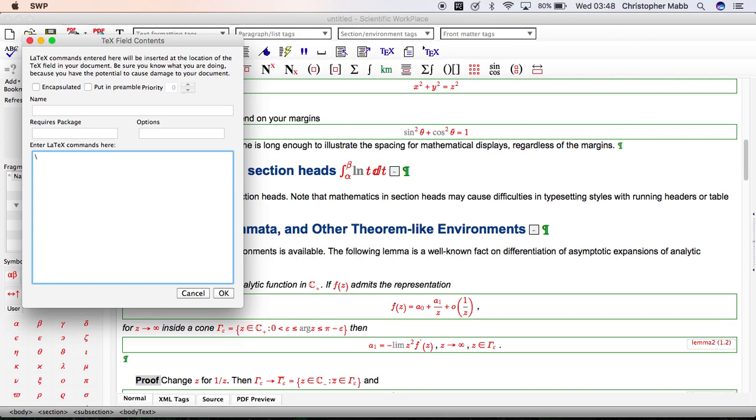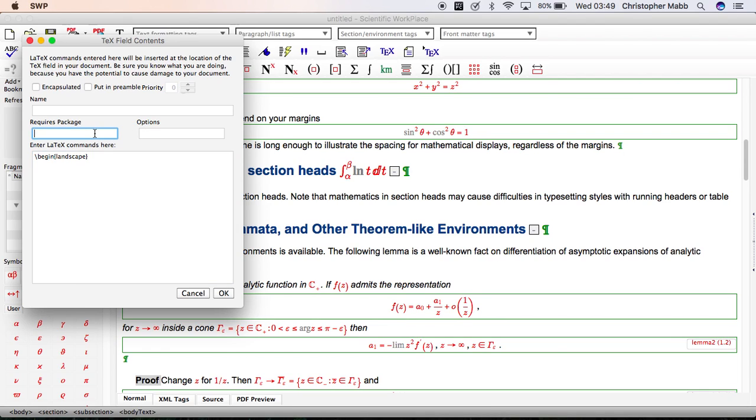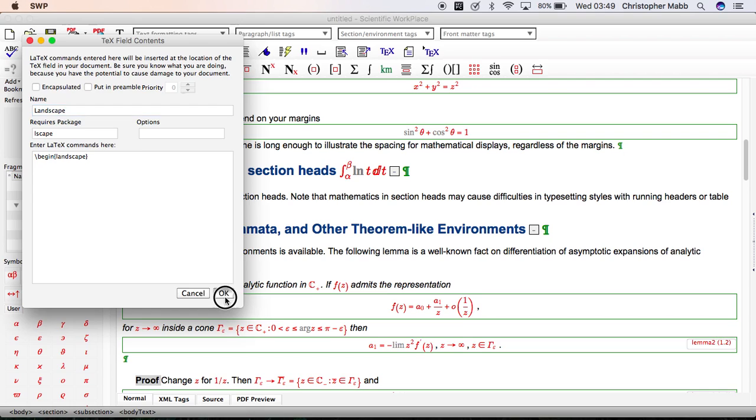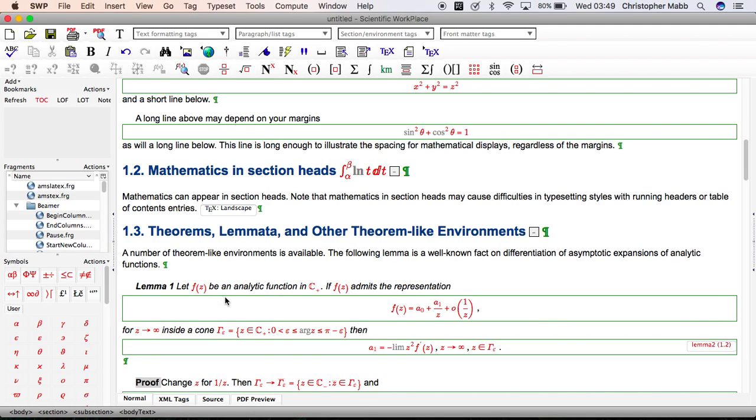Backslash begin, then open curly brackets, landscape, and close curly brackets. The only other thing to remember is that we need to add in the package Lscape. Note that it's not landscape, it's Lscape package. We can give this a name if we want here, and click OK.